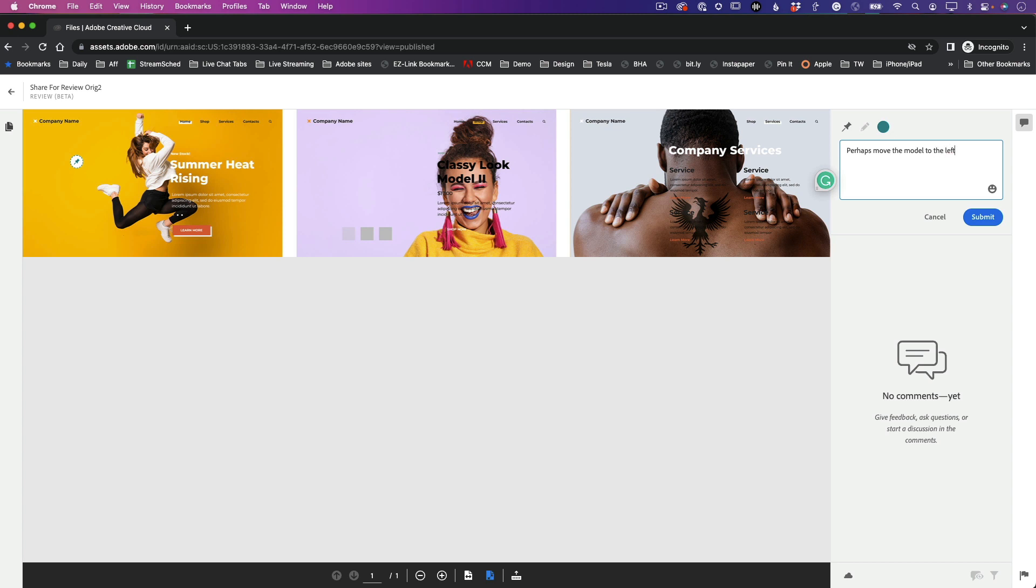And you know, you can even use emojis, but we're going to do that on the next comment. Let's go ahead and hit Submit. Now keep in mind, I did the incognito window for a reason - I'm not logged in.